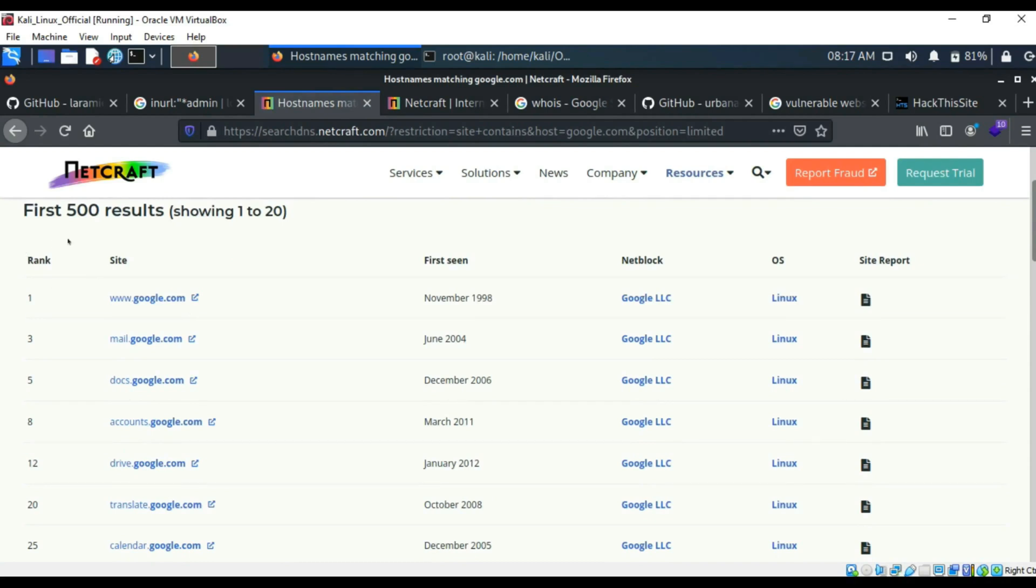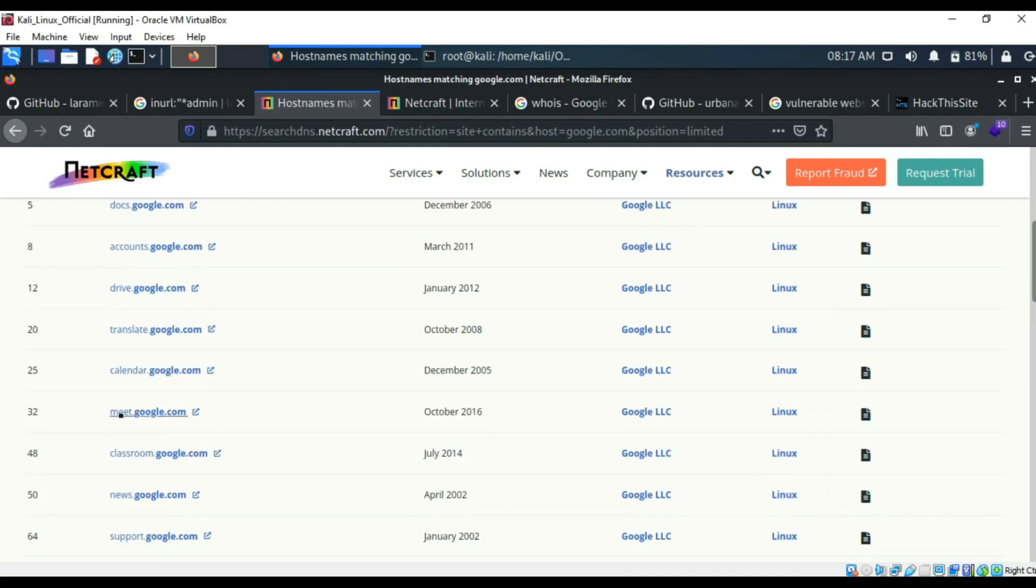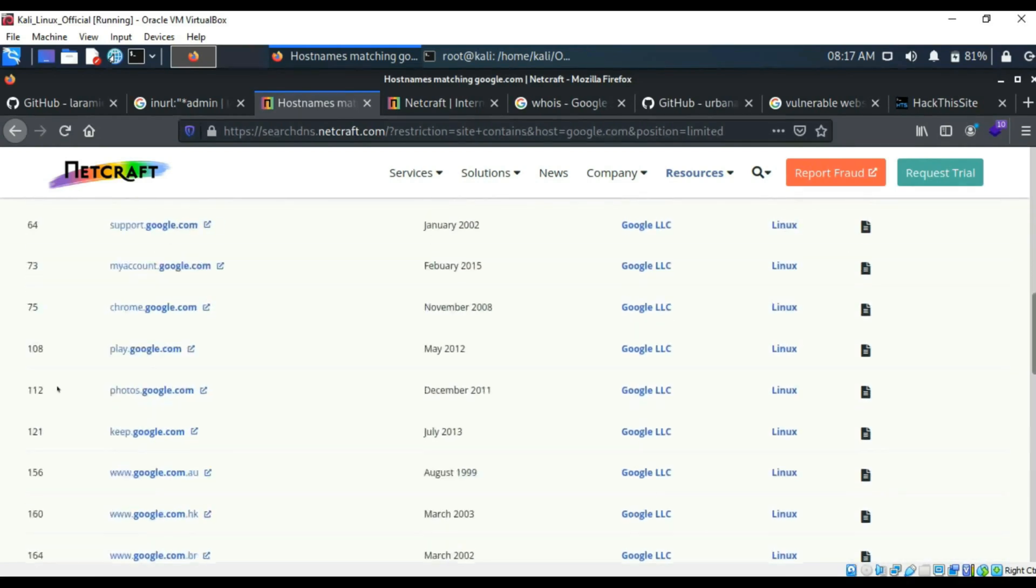It probably won't be all of them and some of them will be false positives because Google doesn't want to obviously give away all their subdomains, so they'll put security mechanisms in place. But as you can see, we've got www, mail, docs, accounts, drive, translate, calendar, and all the other ones as well.